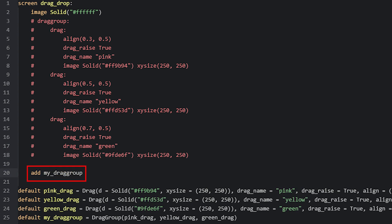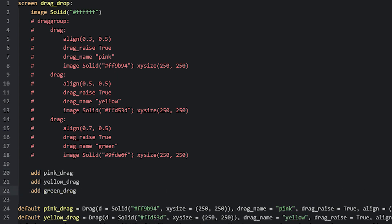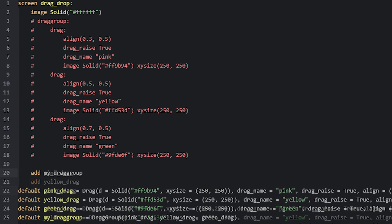If you want to add the drags separately instead, you can use the add statement as well and simply refer to the names of the variables for the drags. Just remember that some of the drag properties will need a drag group to work.